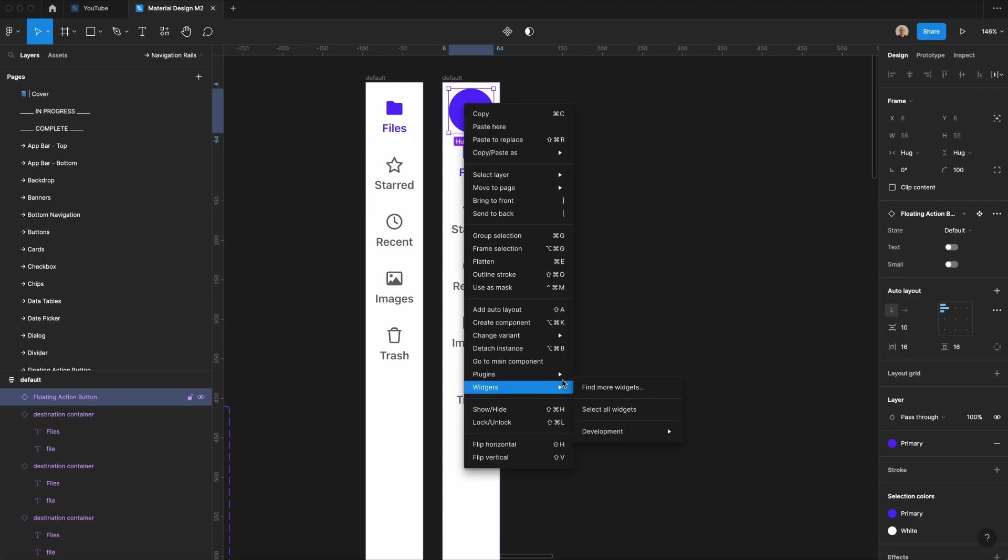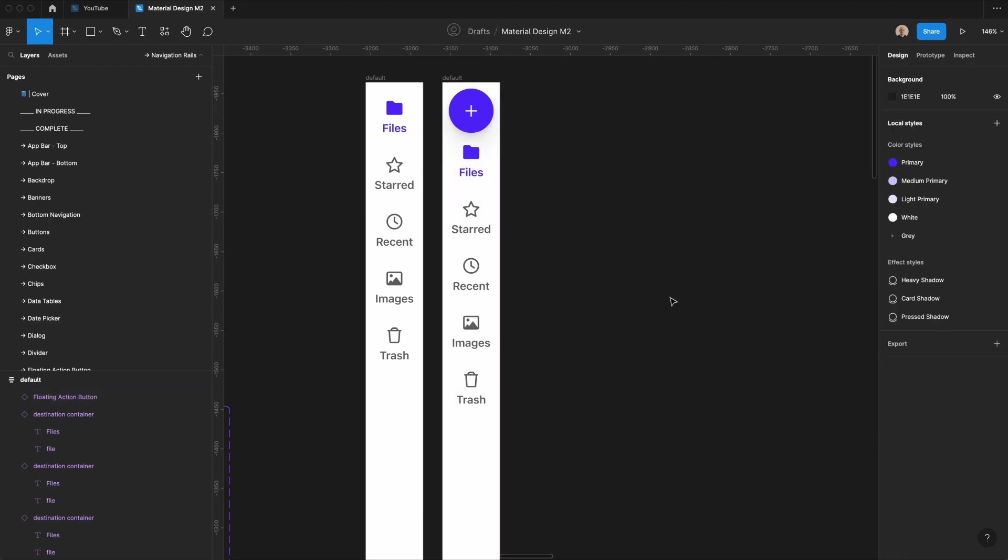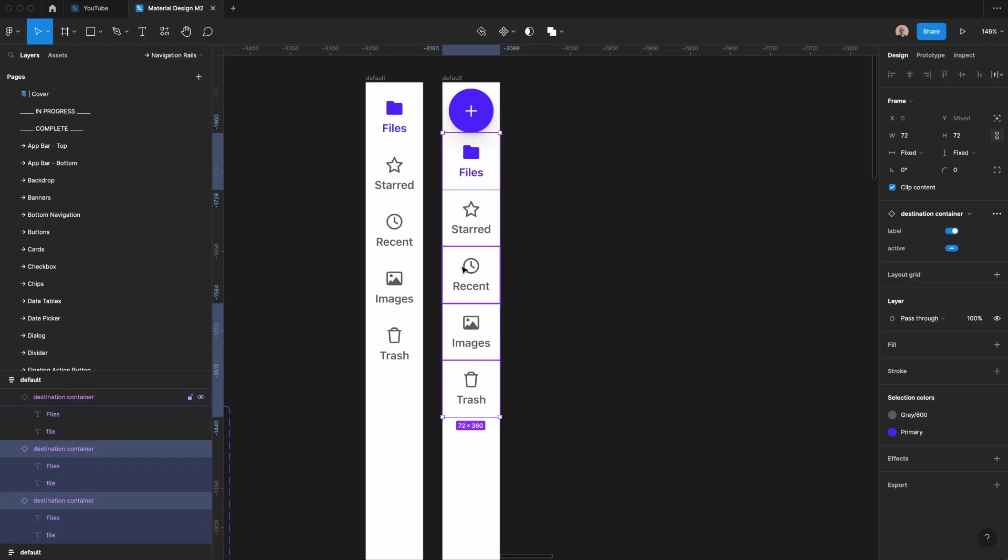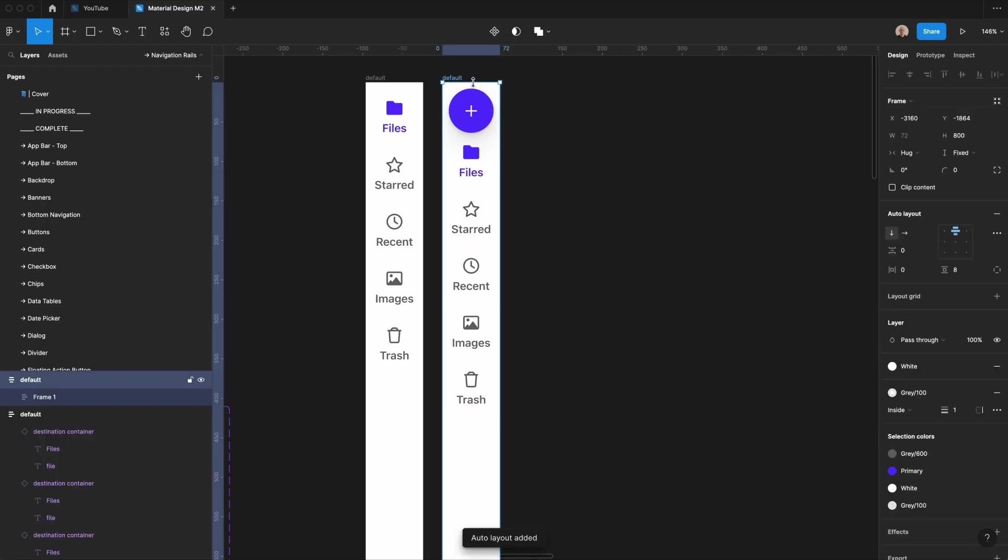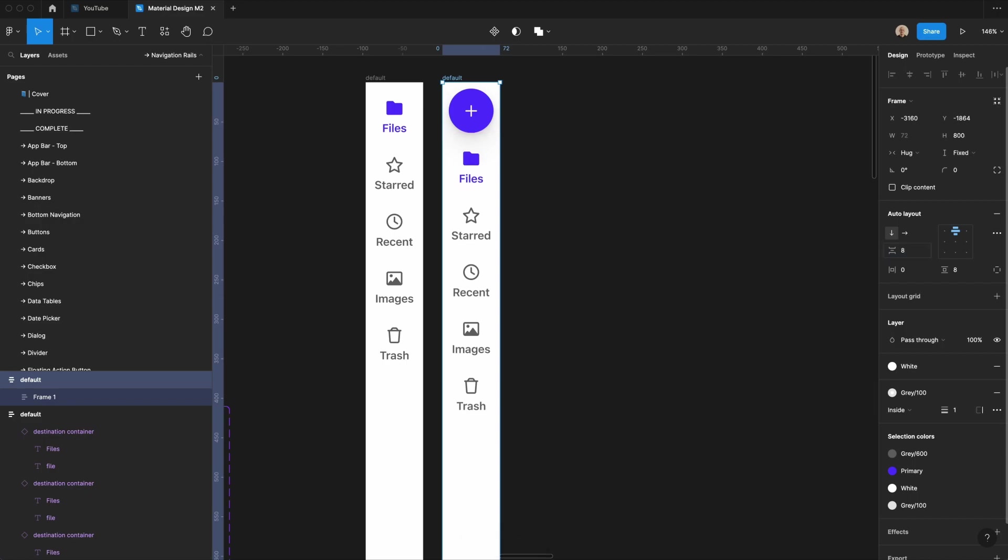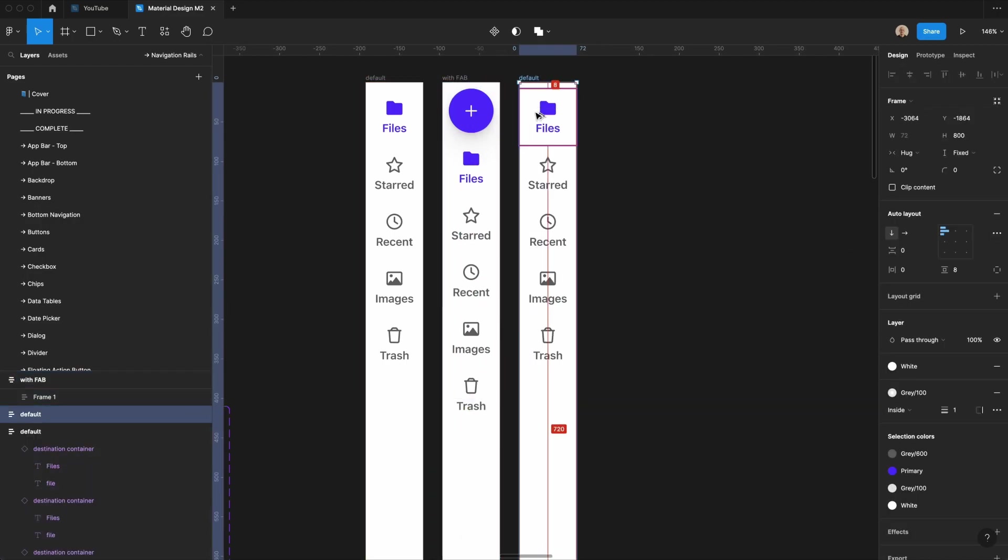And then I am going to actually add a light shadow here. So let's go to plugins, smooth shadow. We'll add a light shadow here, apply that, and then let's take all of these, and we'll apply auto layout here, and we're going to make the space between elements 8 pixels. We'll call this with fab.